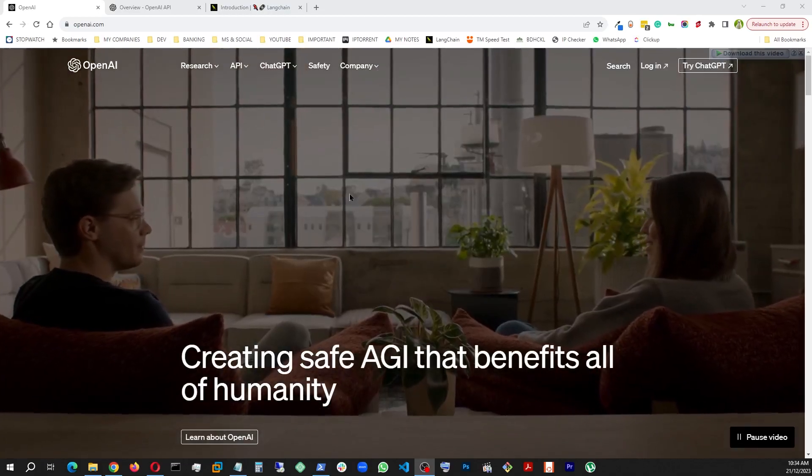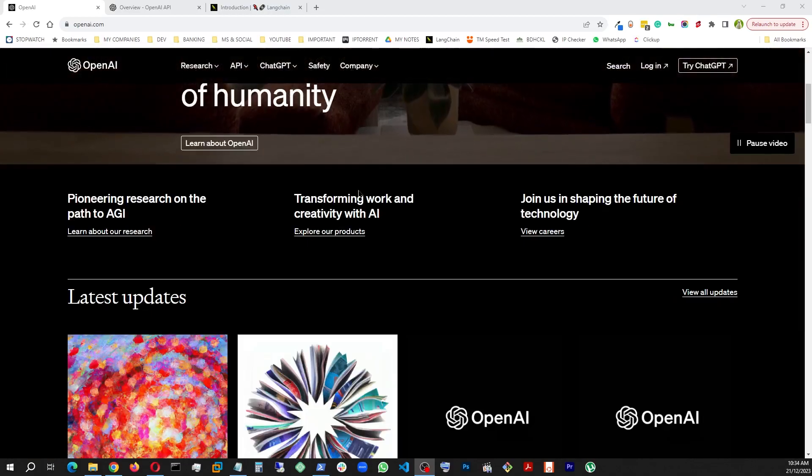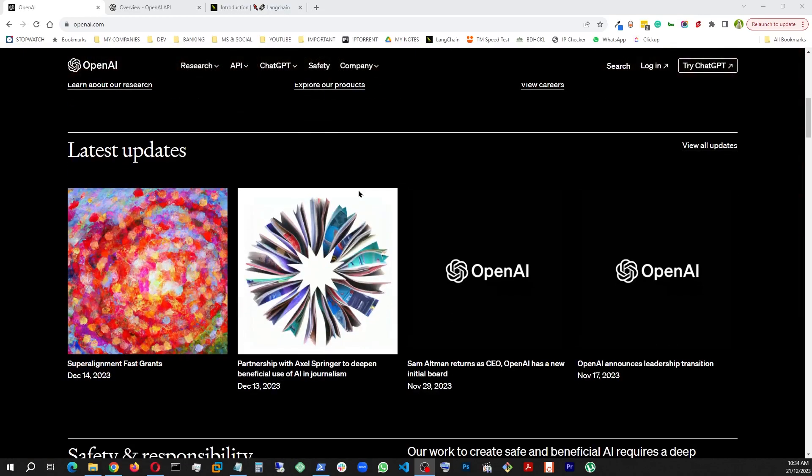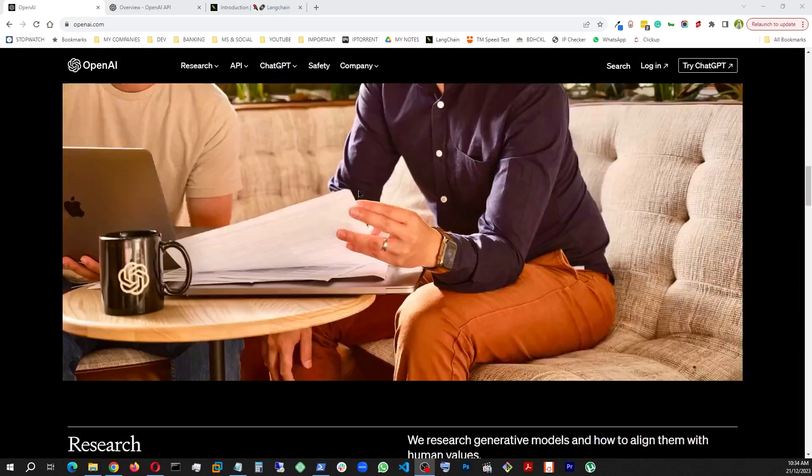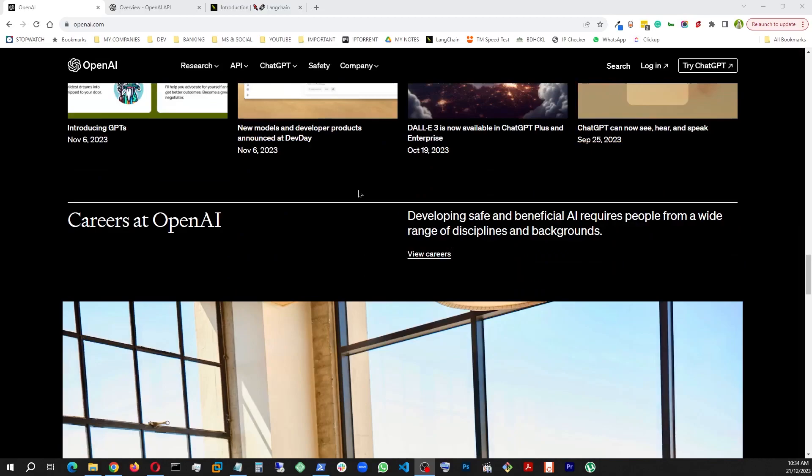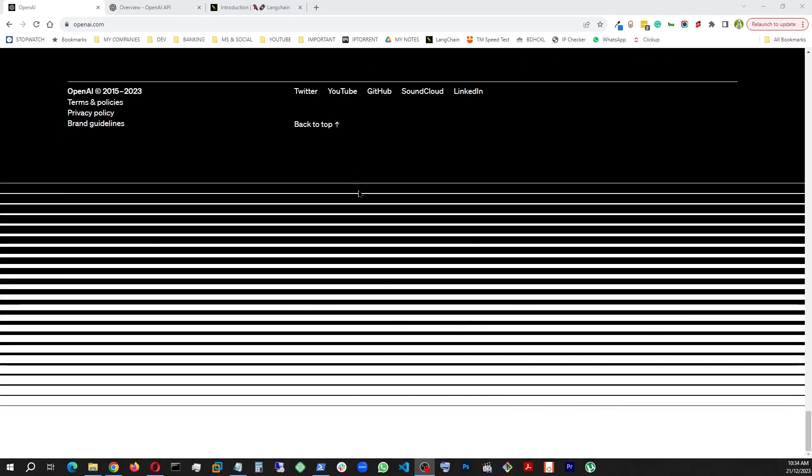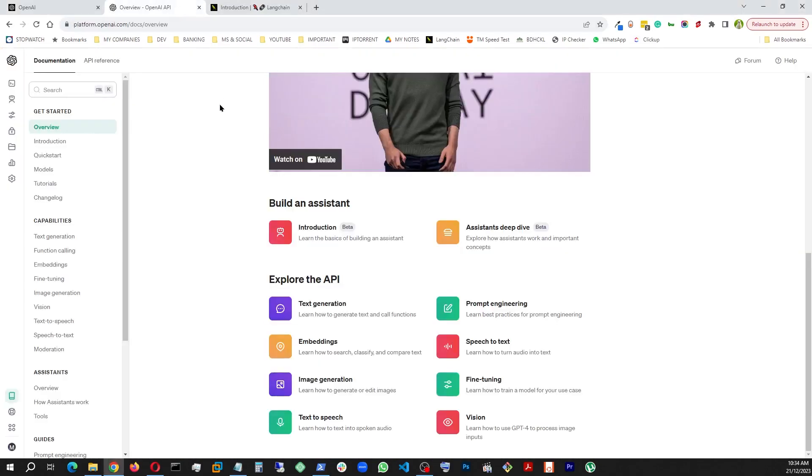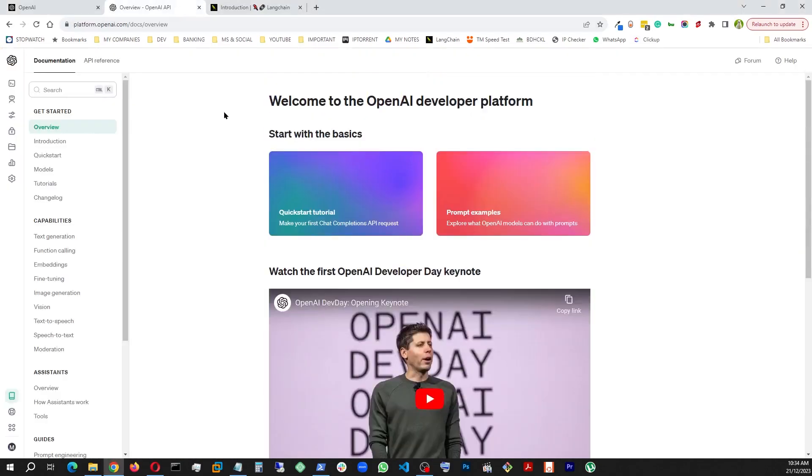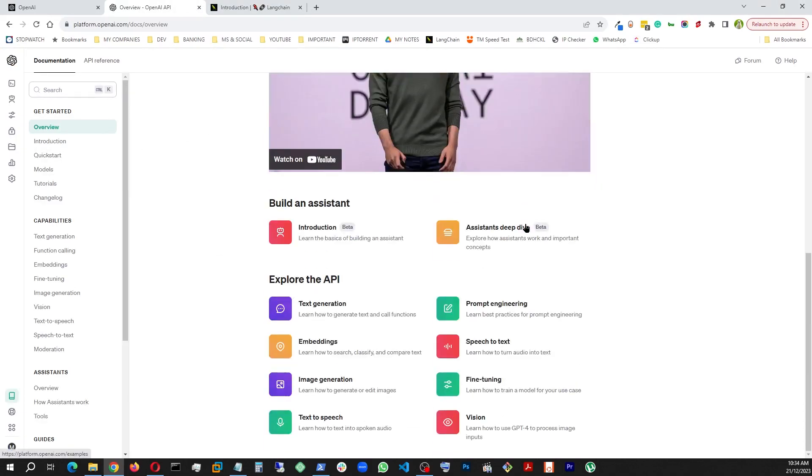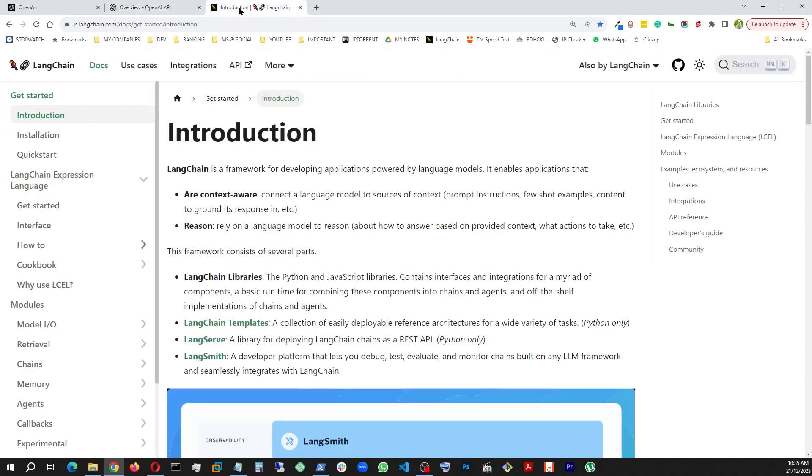Alright, so today I want to talk about OpenAI, specifically the API part of it. In this series, I'm going to show how to utilize these APIs to create applications, and to do that we're going to use this library called LangChain.